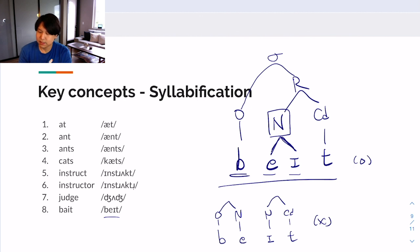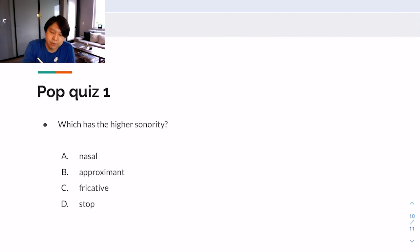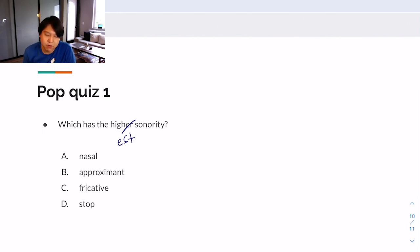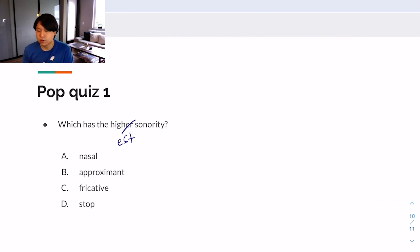This is the end of the discussion section this week. Here's a pop quiz: which has the highest sonority among these — nasal, approximant, fricative, or stop? Please answer this pop quiz. I want to keep track of who is watching this video; if only a few students watch, I'm not going to keep making it. I want to see how many students are involved in this discussion. Thank you very much, have a good day.